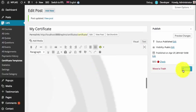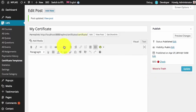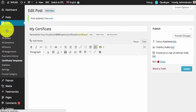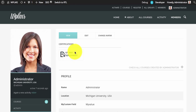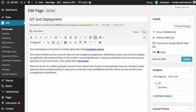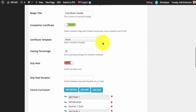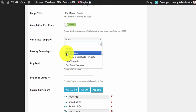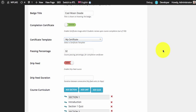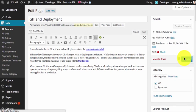Now we are going to simply update this since our certificate template design is final. We then go to a course and add the certificate template to that particular course. We edit the course, locate the certificate template section, add our custom certificate template, and update the course.